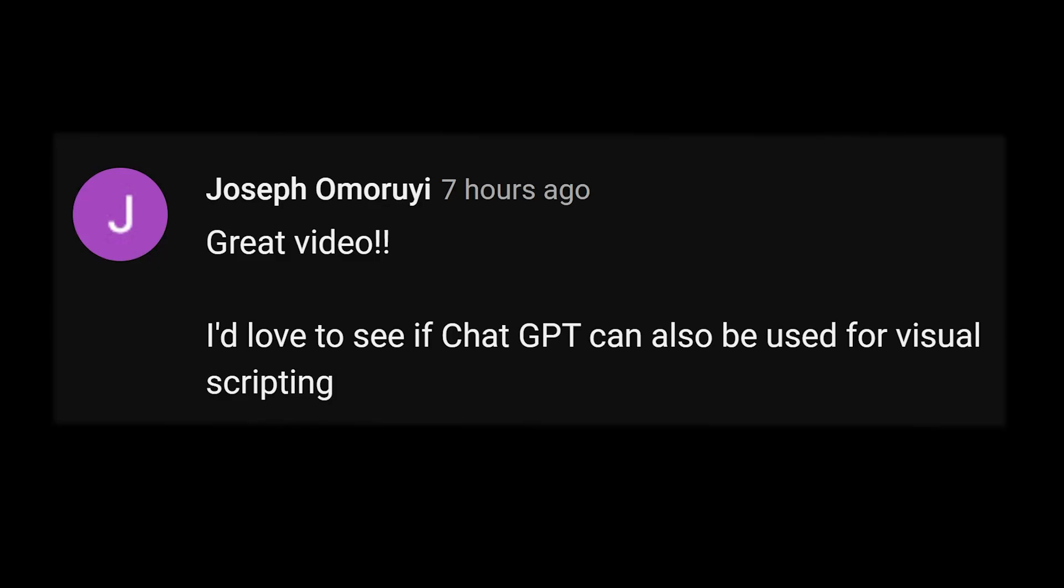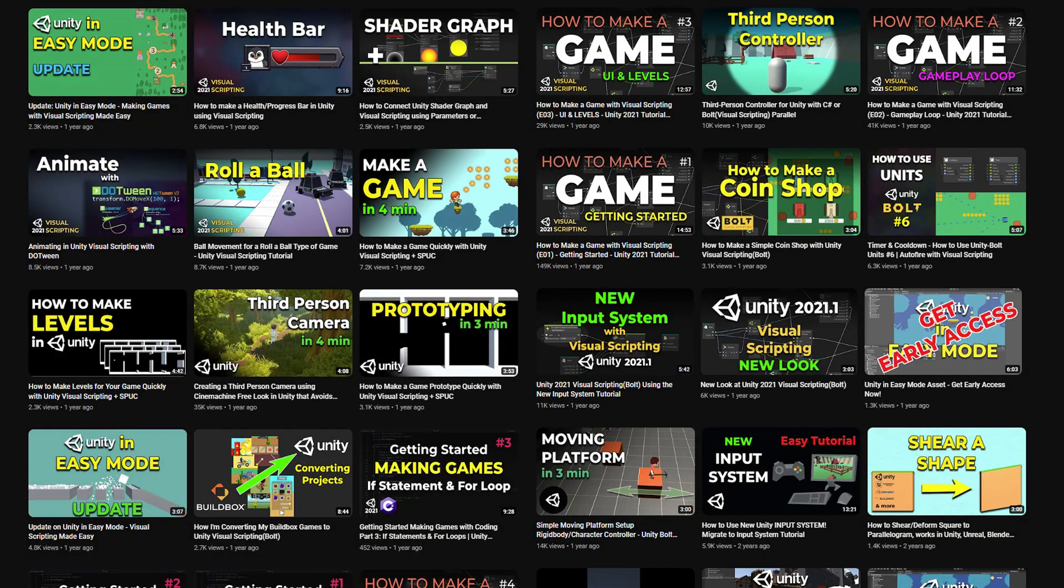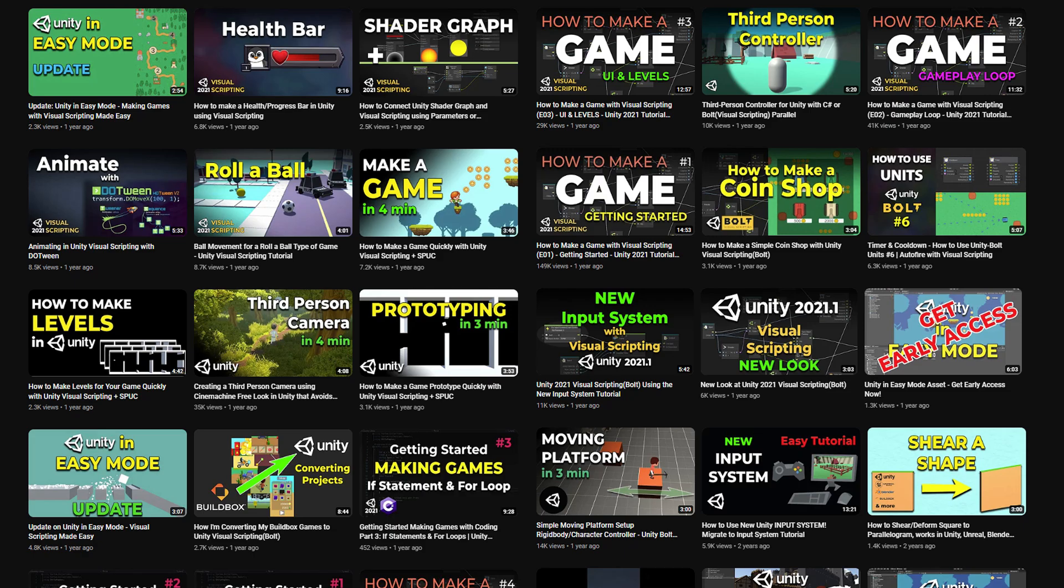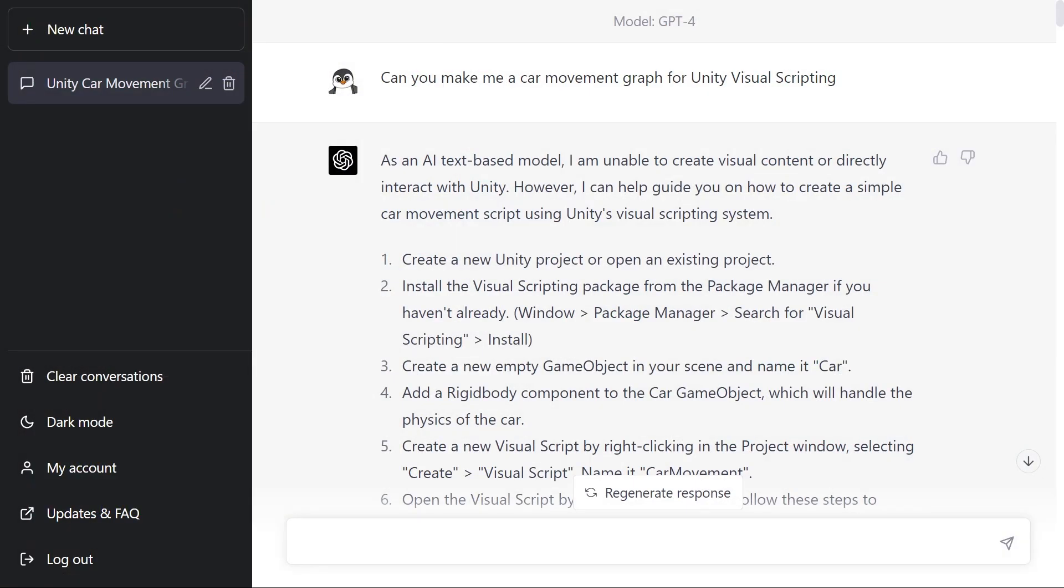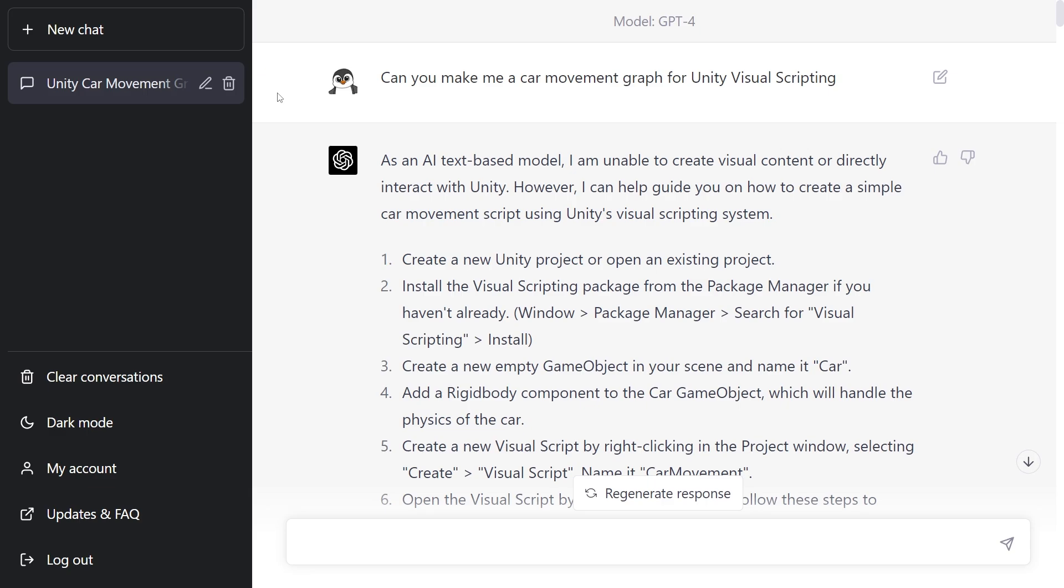Hi guys, I received a comment on my ChatGPT video and this person is asking if ChatGPT can be used for visual scripting as well. Thanks for this great question. This YouTube channel does have a lot of visual scripting videos, and that is a great question we can explore in this video. So without any delays, let's try and see where we can get.